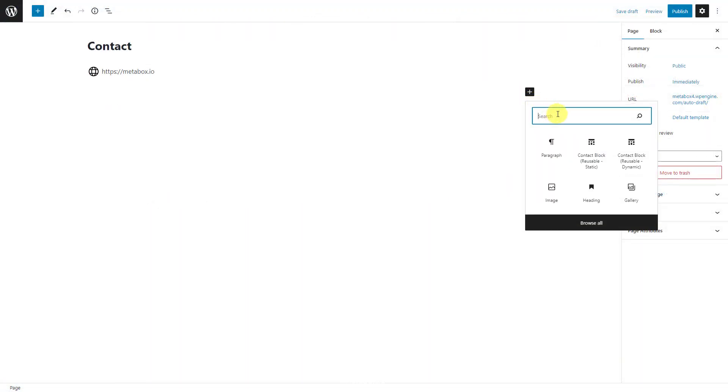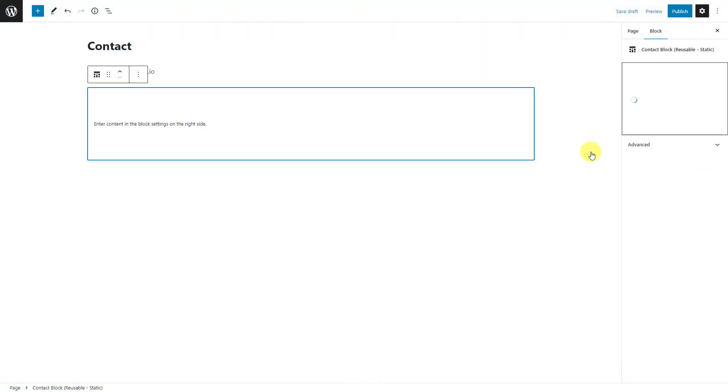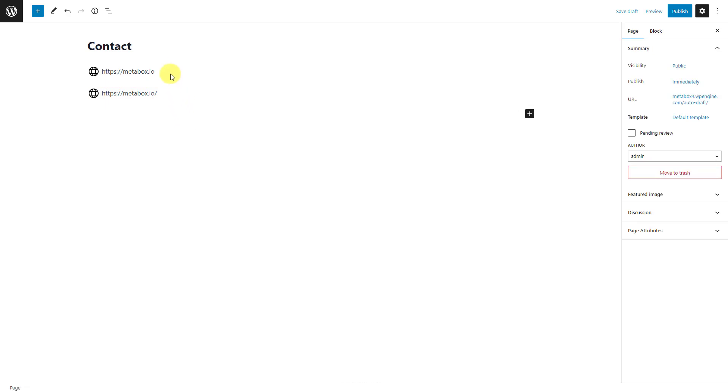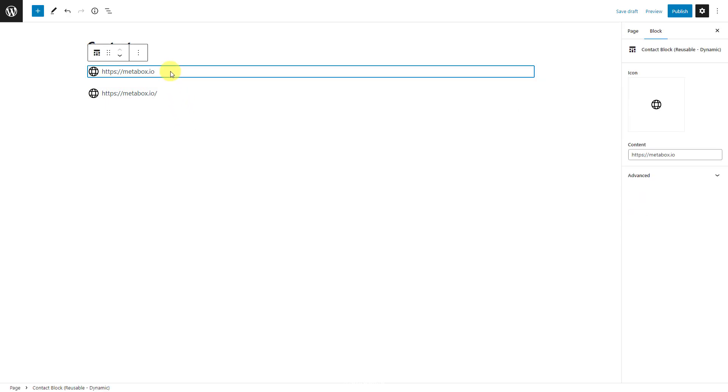Now, in the post editor, when you add the block, the information will display automatically and statically. No one can change this text in the current window. It's quite different with the block having the fields inside.